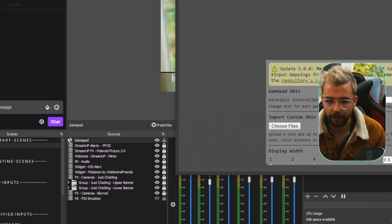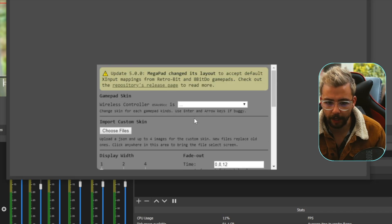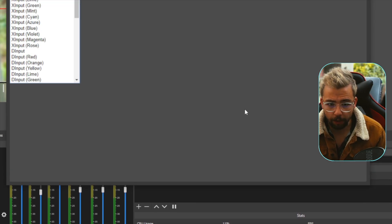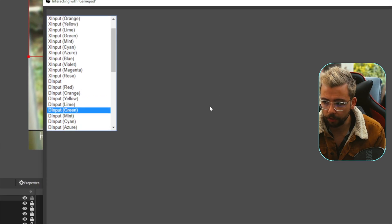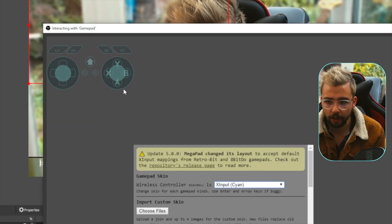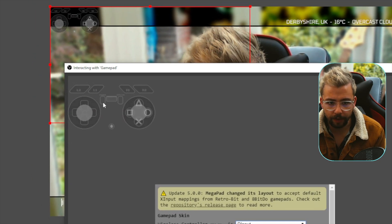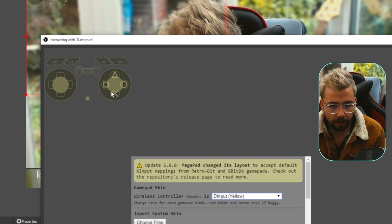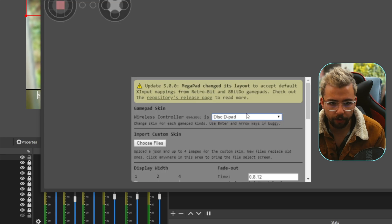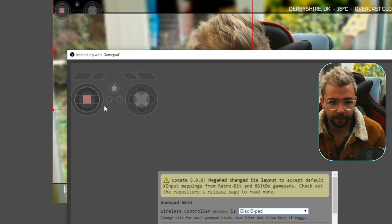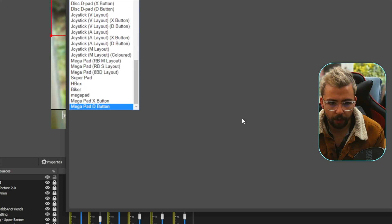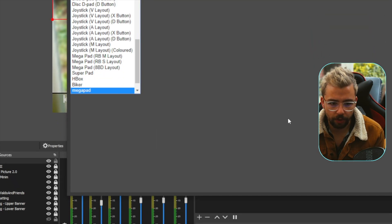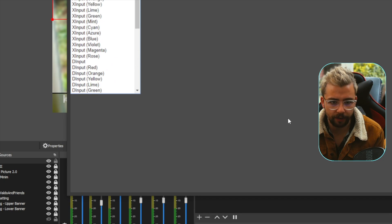You can right click it and press interact as well. It'll come up and you'll be able to scroll this section in the middle. We can use custom skins and set up the controller style. It says this could go a little bit buggy, so use the Enter key and arrows. Scrolling up and down changes the look of the controller — so depending on if I want X input or D input, it looks a little different. We've also got a yellow color. We've got joysticks and mega pads, so it looks like a Mega Drive. It depends on what controller you're using — you can set it up to be whatever you want.